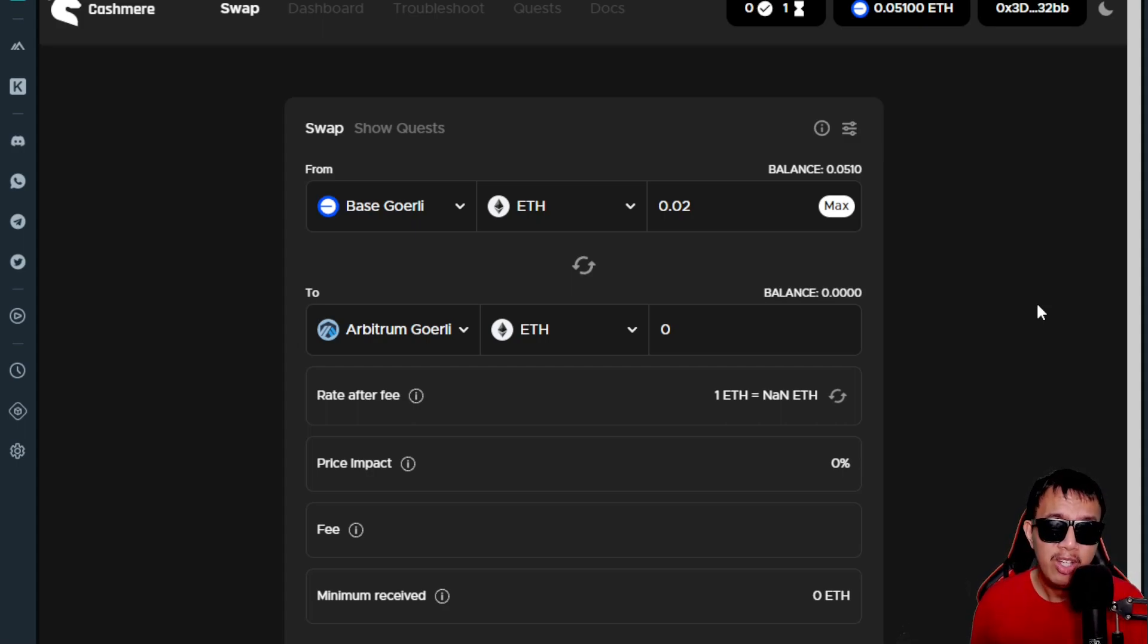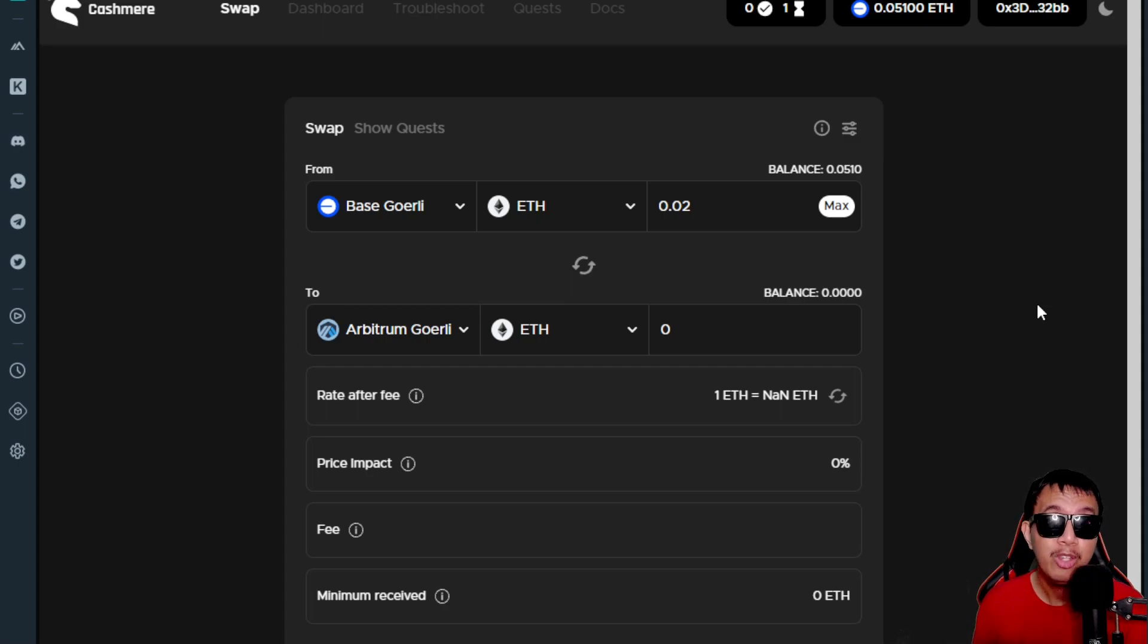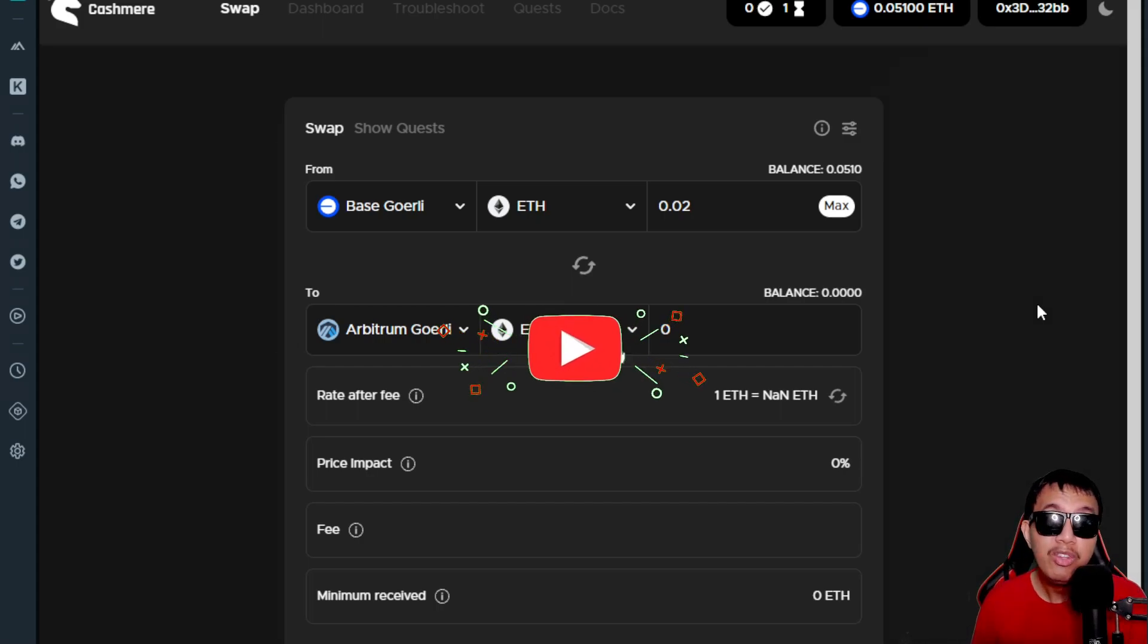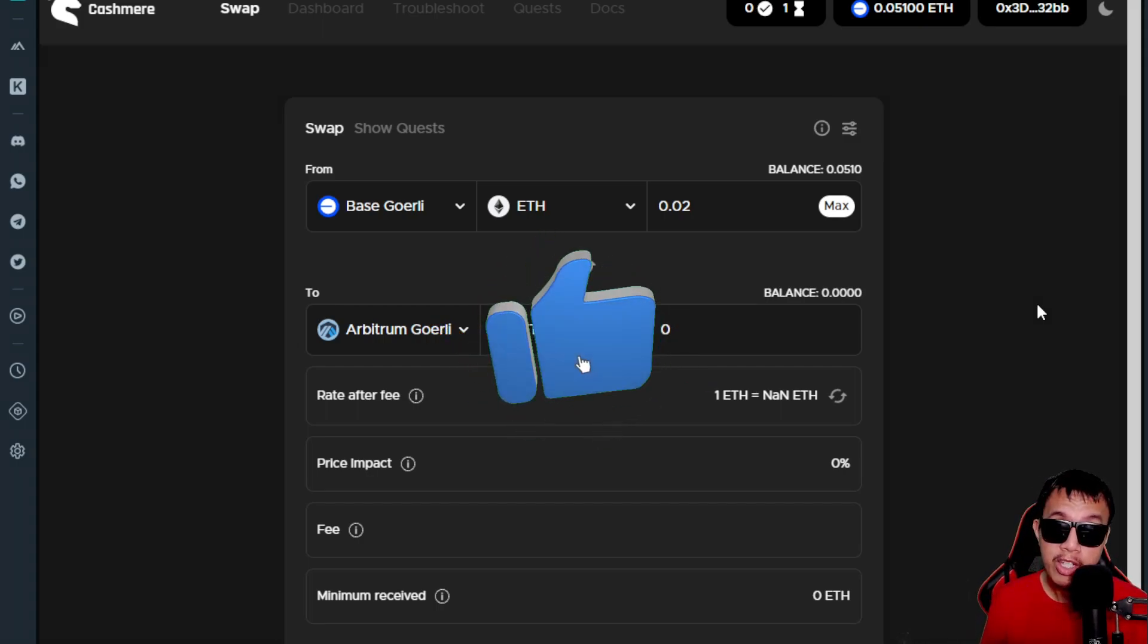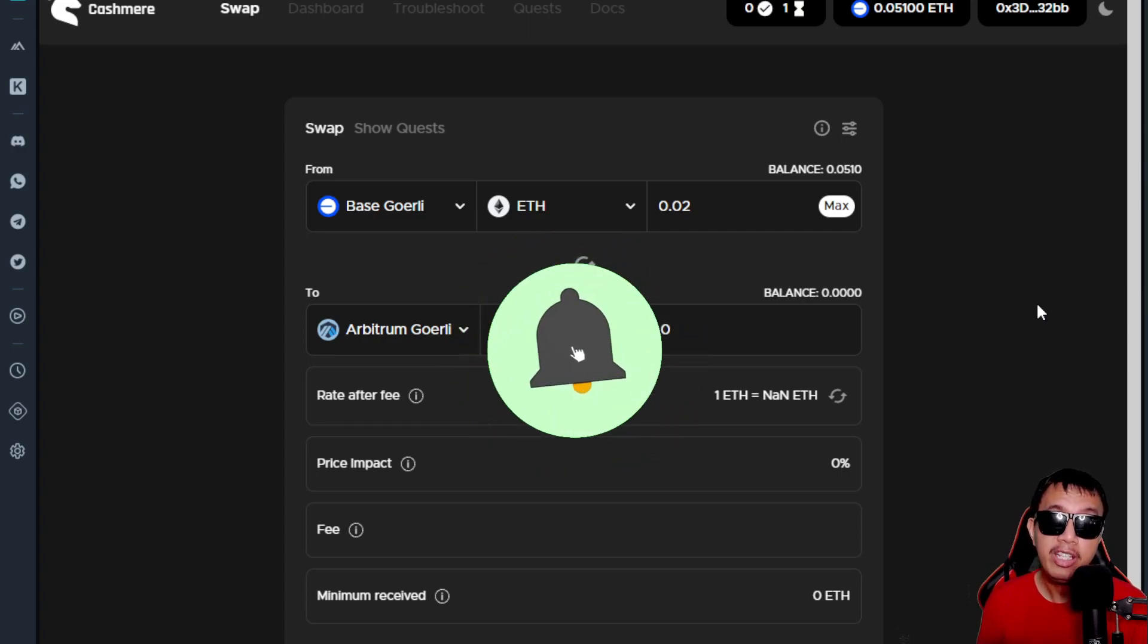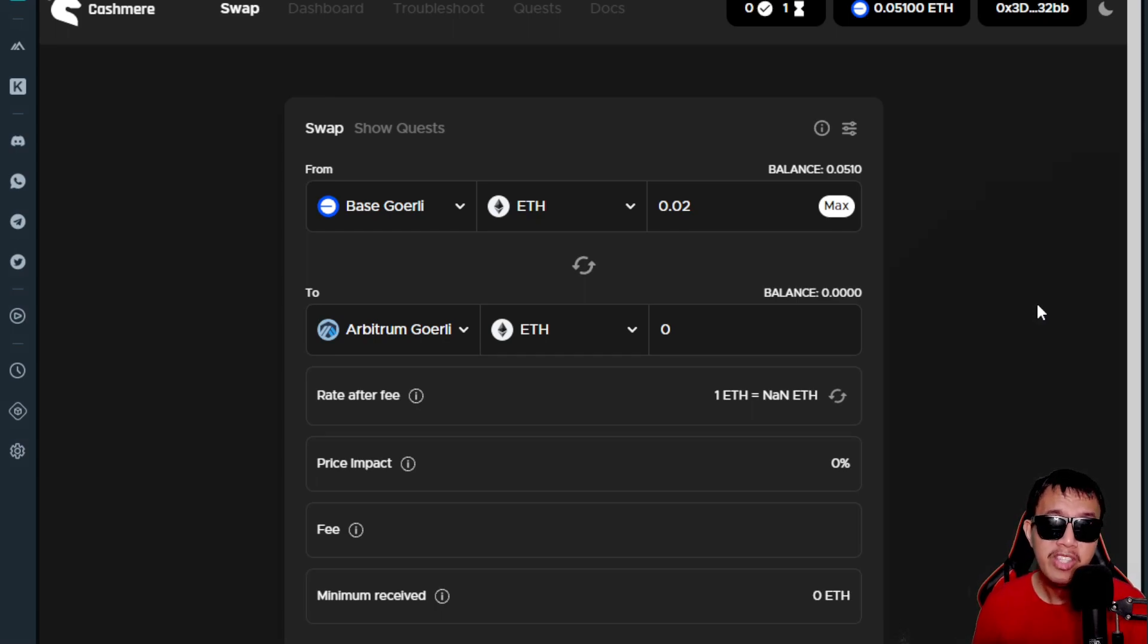If there's something that needs to be clarified or something that you didn't understand yet, I would try my very best to answer it for you, especially in doing this testnet task on the Cashmere Labs. If you think that this video is quite helpful and valuable to you, kindly do not hesitate or think twice in sharing this to your friends out there, especially those who are so enthusiastic regarding airdrops, testnets, DeFi, and so much more.